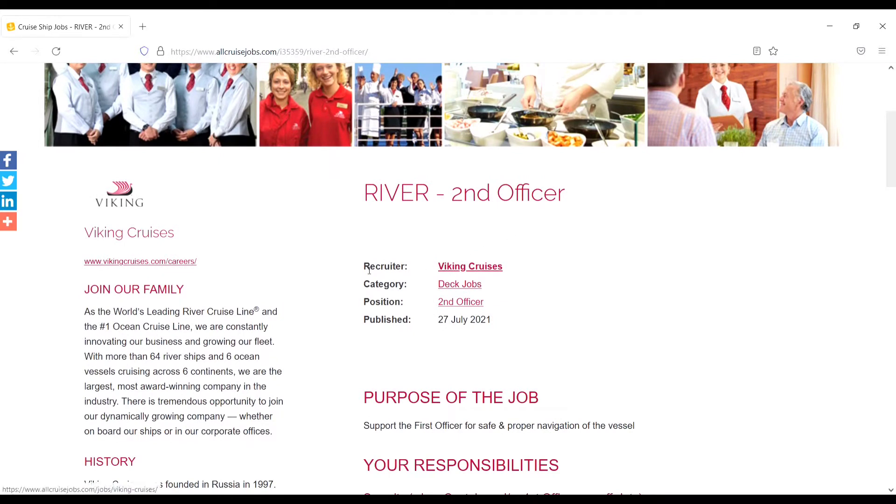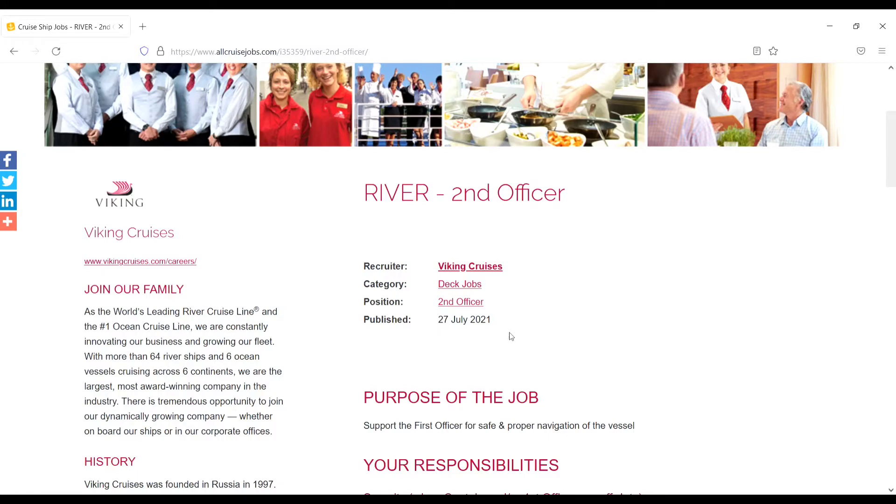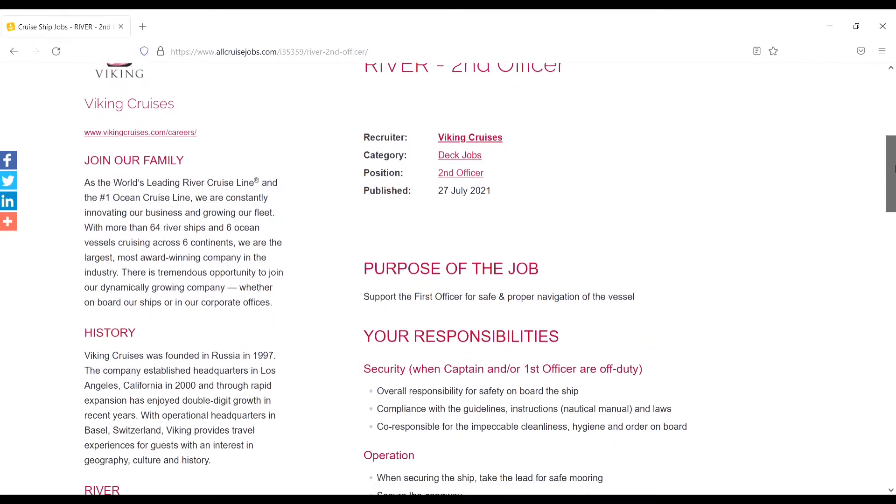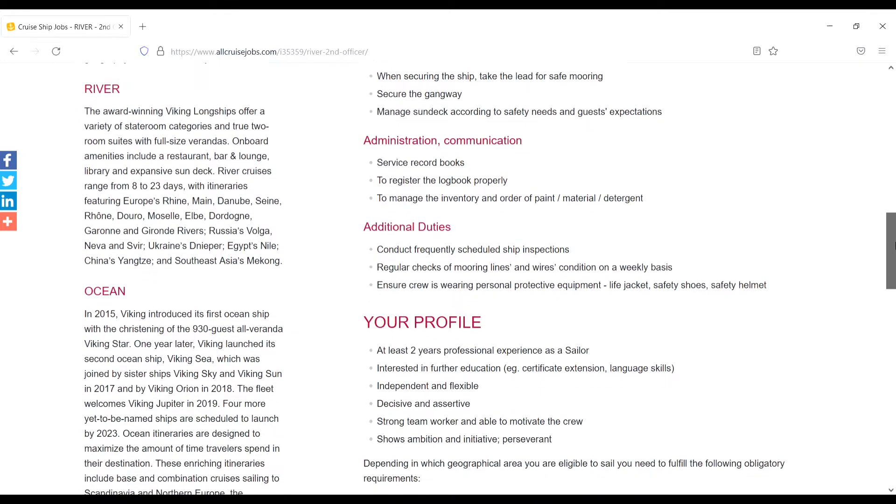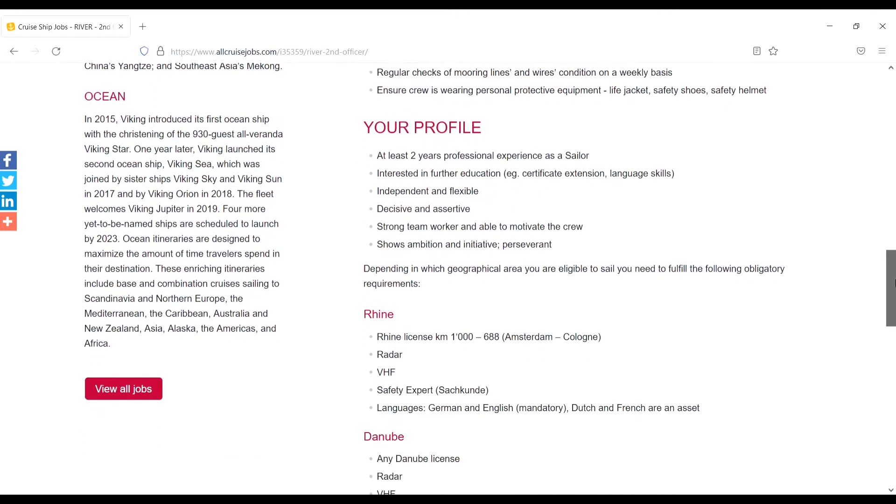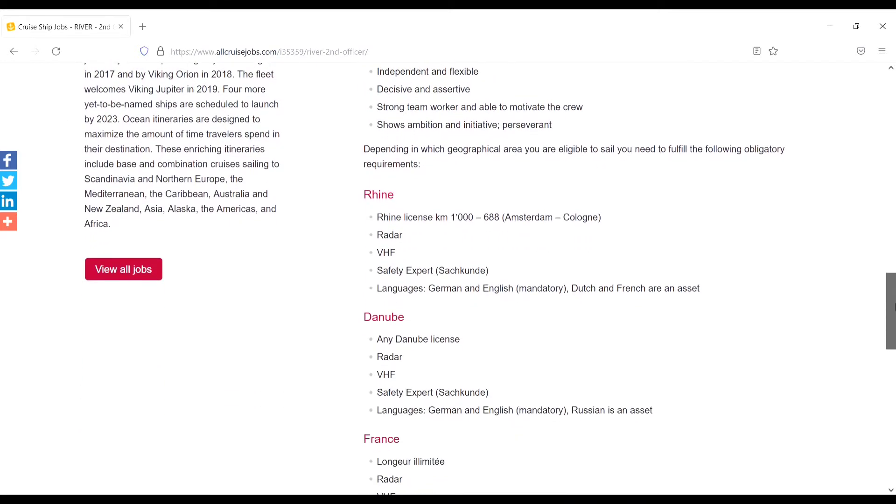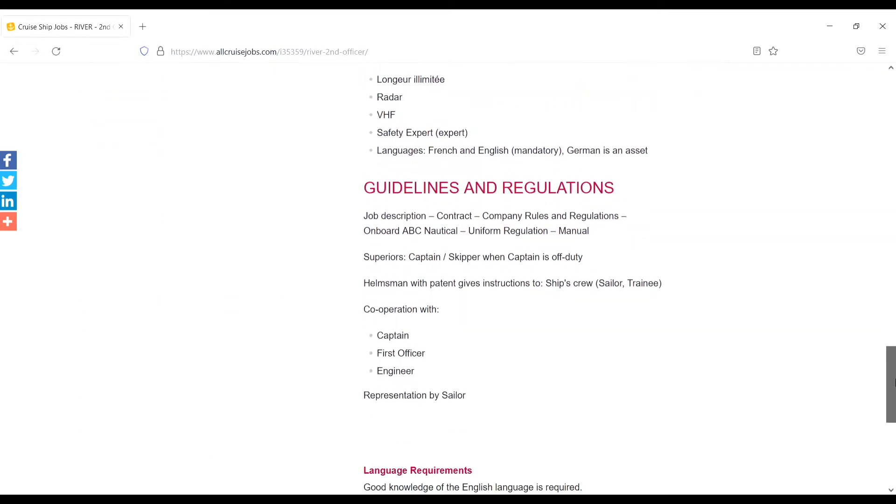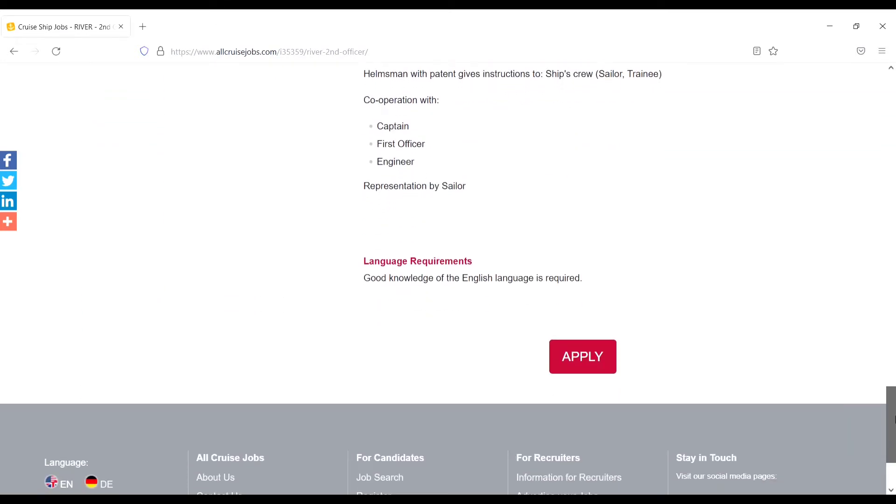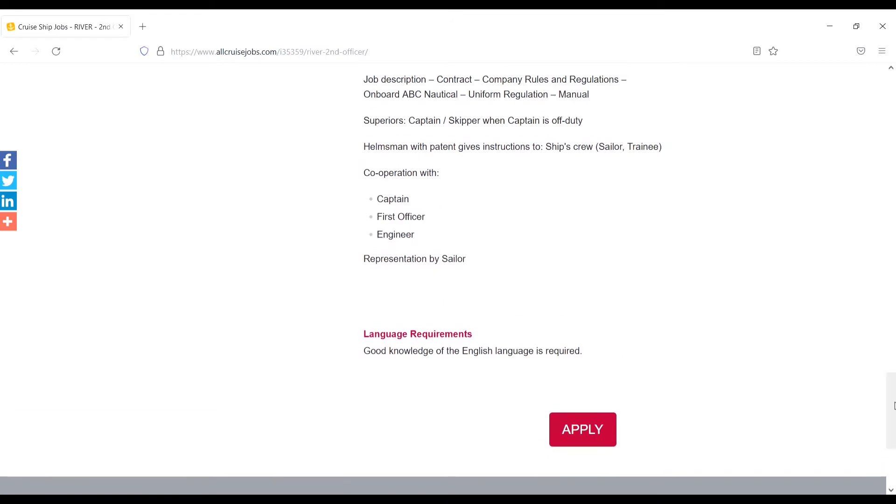River Second Officer recruitment category position published on 27th July 2021, and the purpose of job, your duties and responsibility. And from here, river Second Officer required knowledge - language required: good knowledge of English language is required.